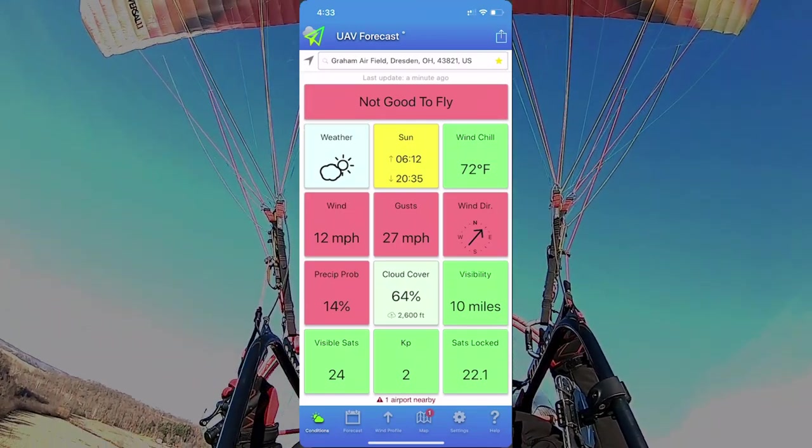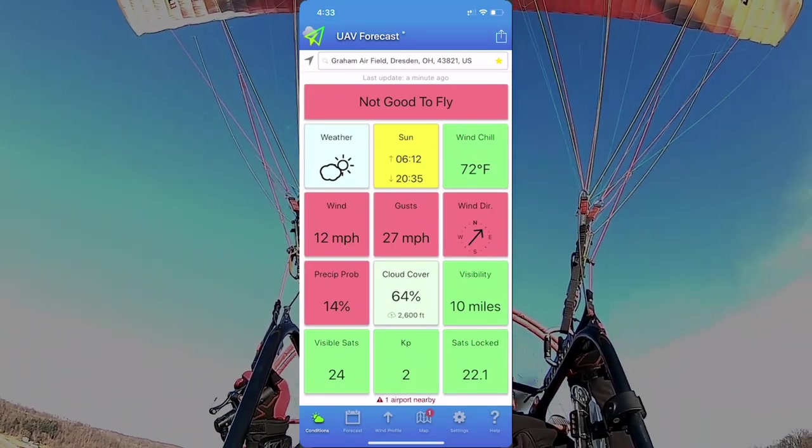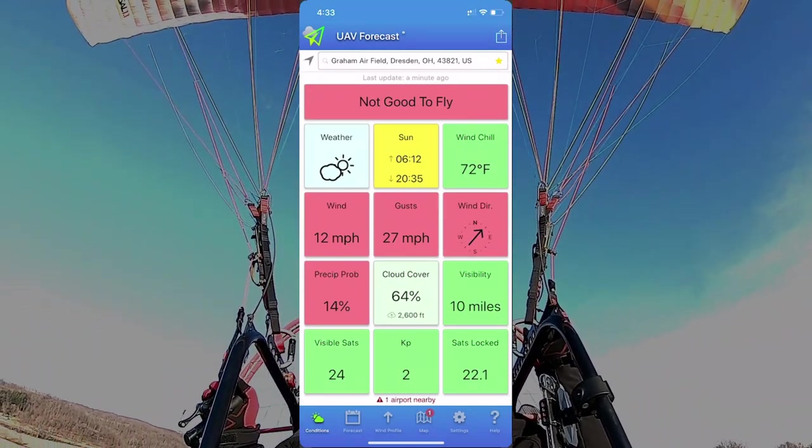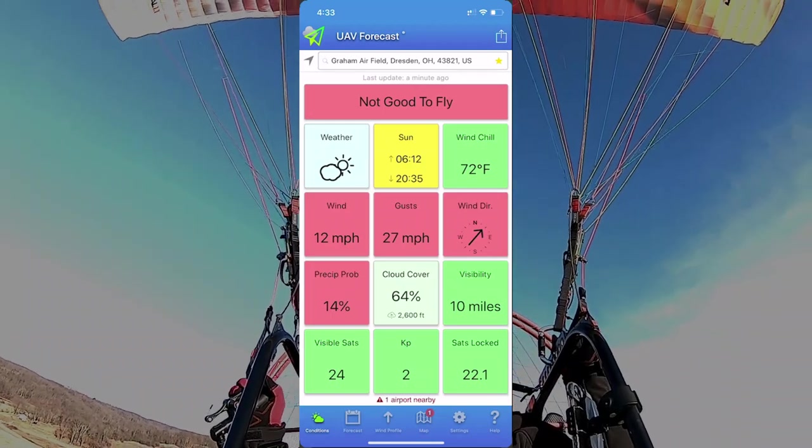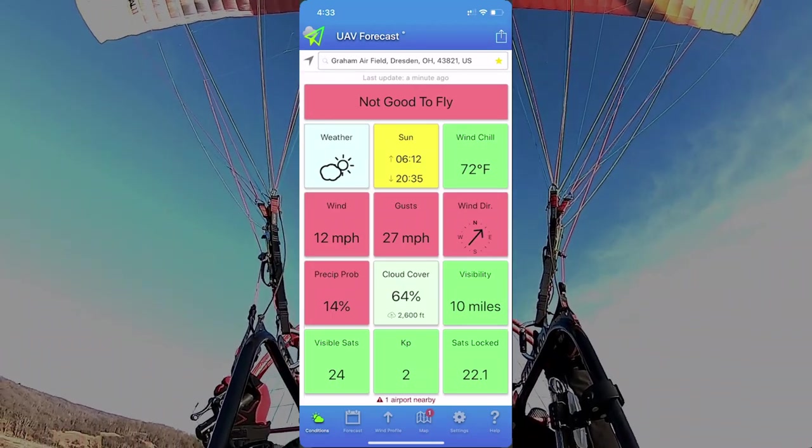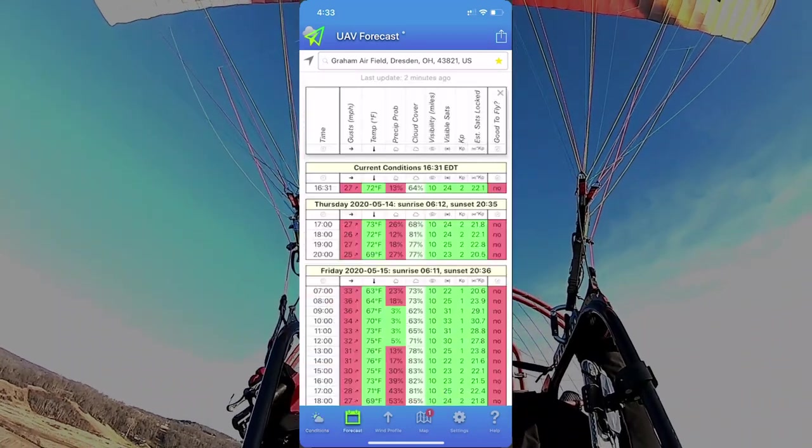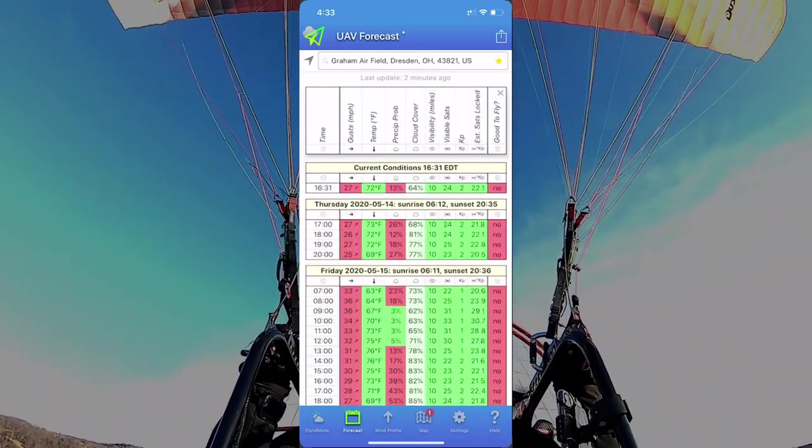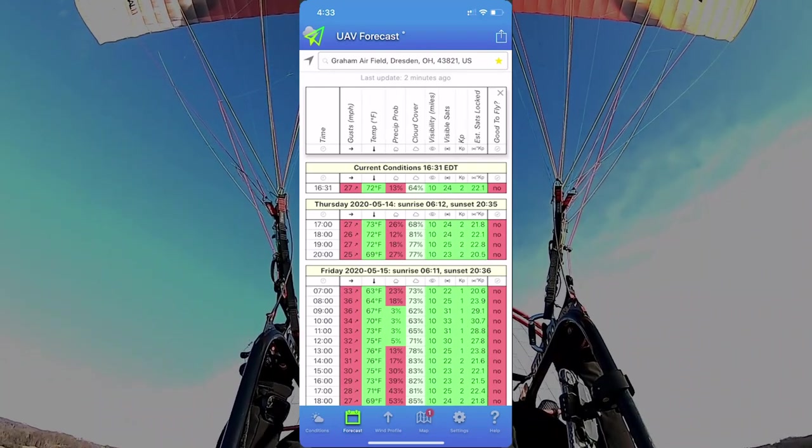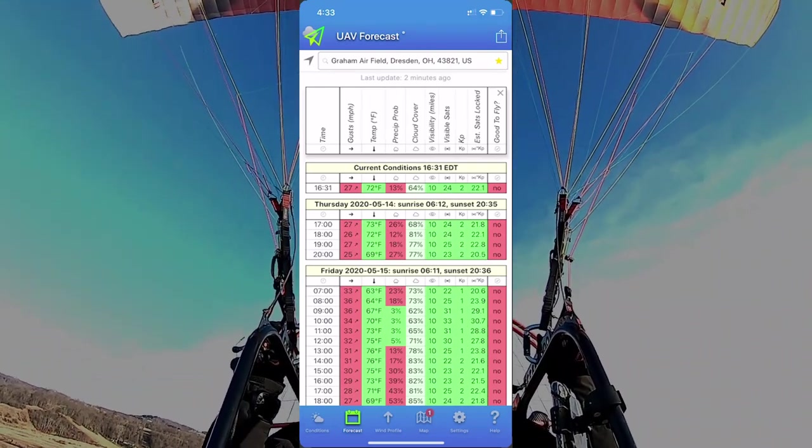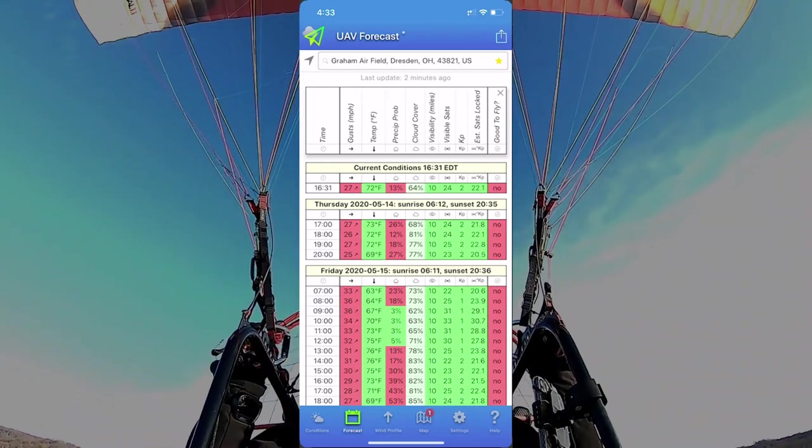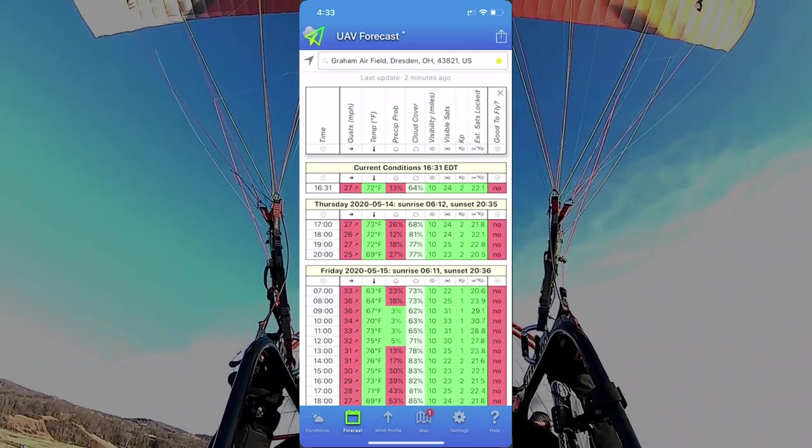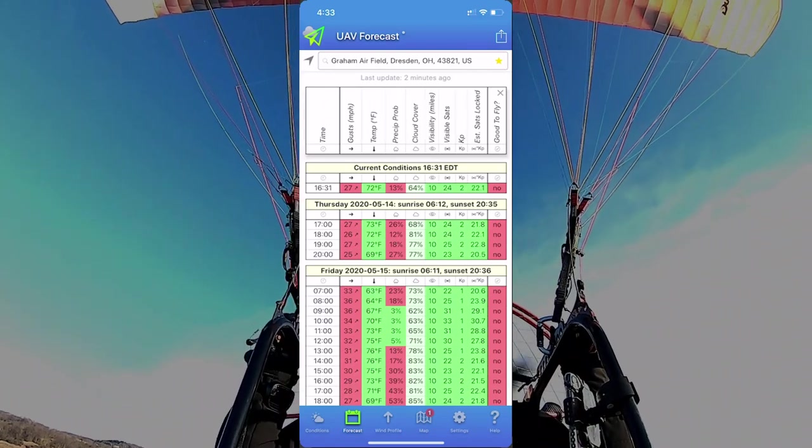So I set mine to 10 mile an hour wind, gust 10 mile an hour. So anything less than that, it'll come up green and say that it's good. And everything that's set up the way you want it, if it turns up green, then you'll get a notification that it's good to fly. So it's pretty idiot proof, so that you can basically set the settings that you like, and when they meet those settings, it'll be all green and be good to fly. And I find it really good.